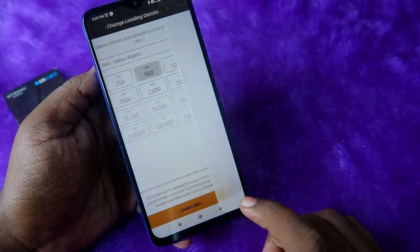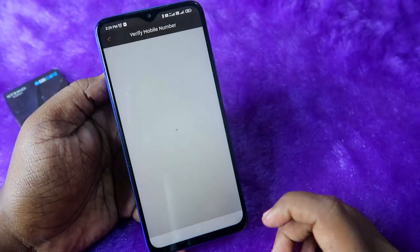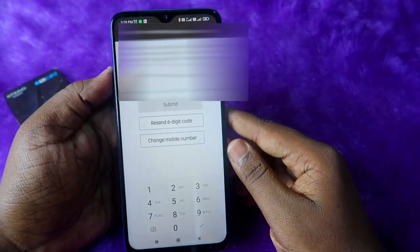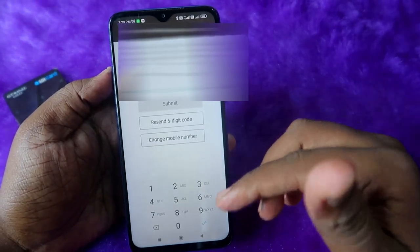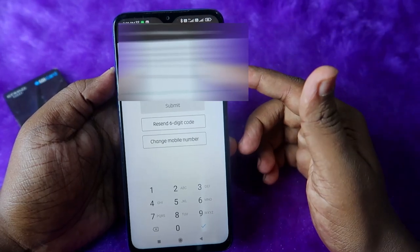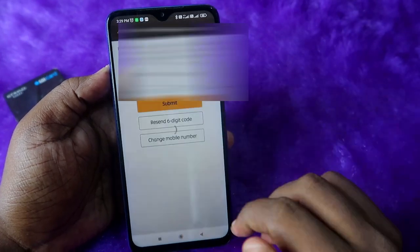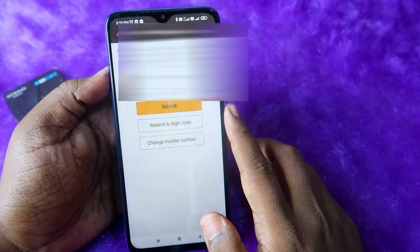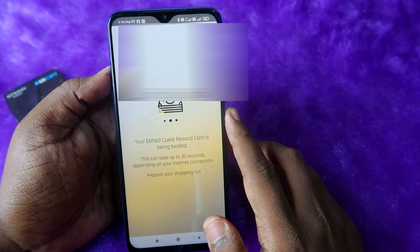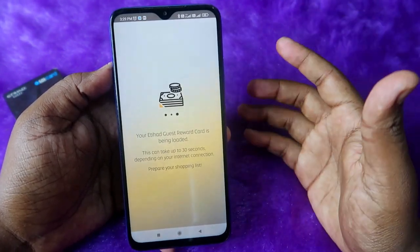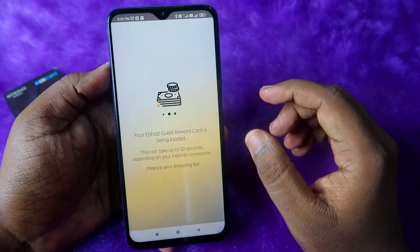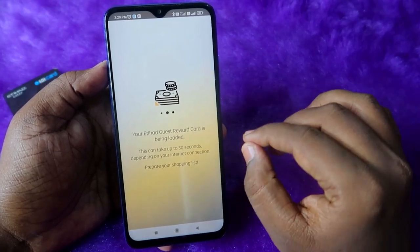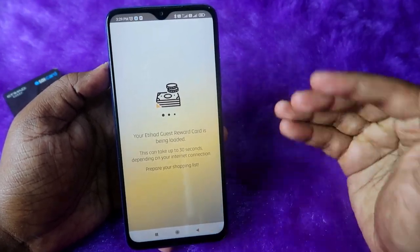Select the amount you want to load and click 'Load Card'. You will receive an OTP — enter it and click 'Submit'. Your Etihad Guest Reward Card will now be loaded with the selected amount, for example 500 rupees.